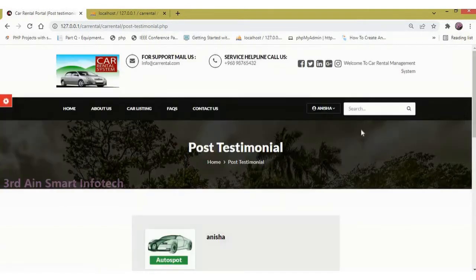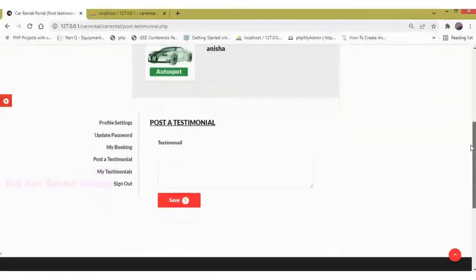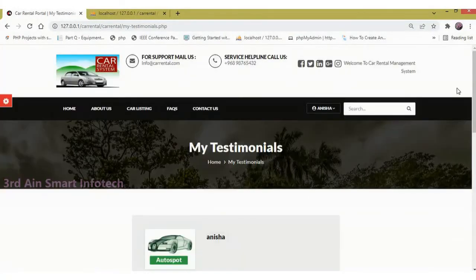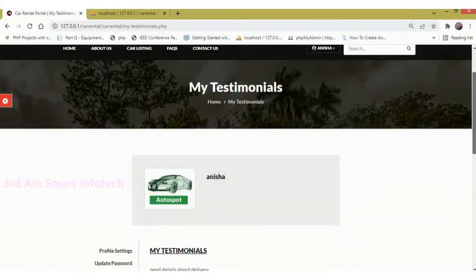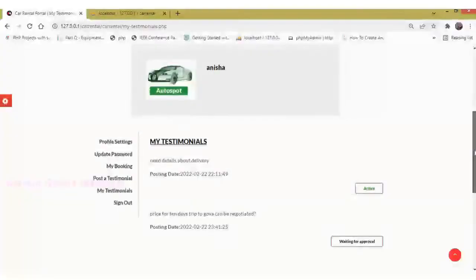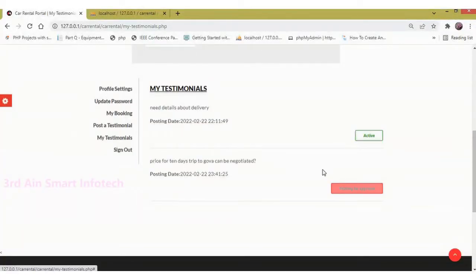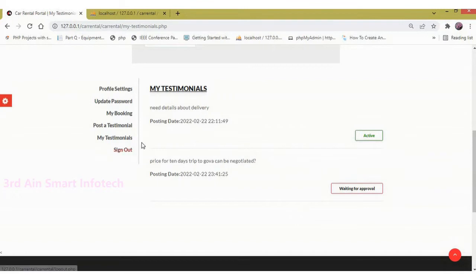Then Post a Testimonial — this is used to send feedback to the admin. Then My Testimonial — this will display the feedback message with the status, such as active or waiting for approval.